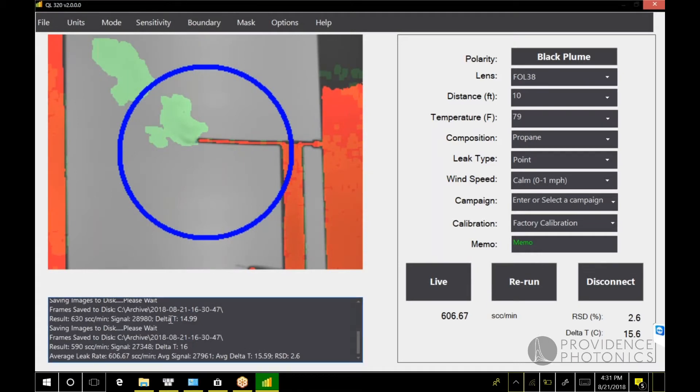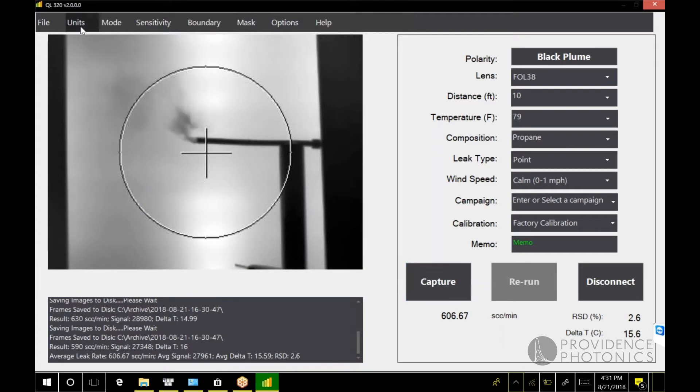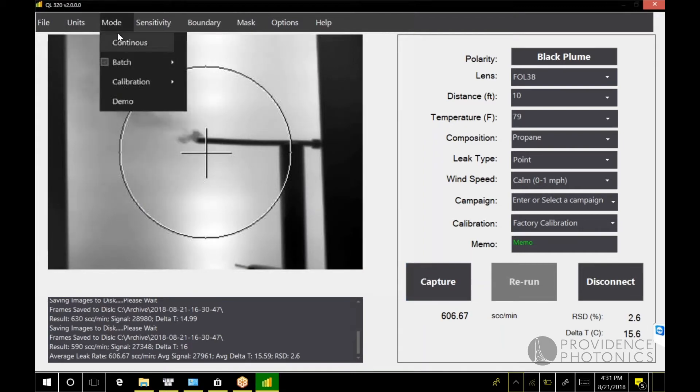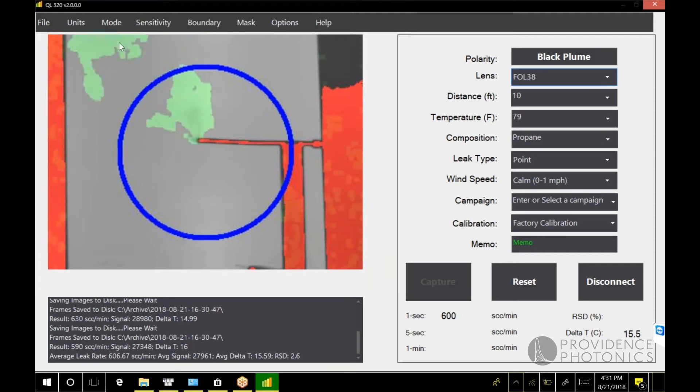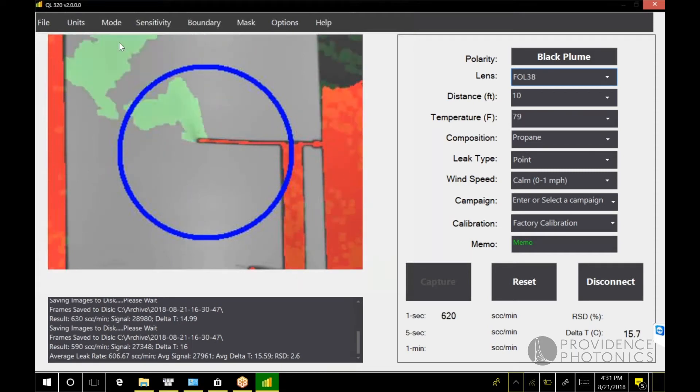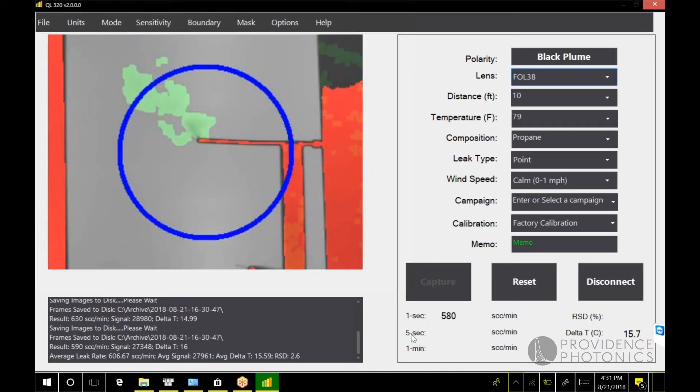That's how version one worked. Version two you have another option called continuous mode. Continuous mode processes the frames as we grab them, so you immediately get a rolling average of your result. Down here we have a one second average, a five second average, and a one minute average.